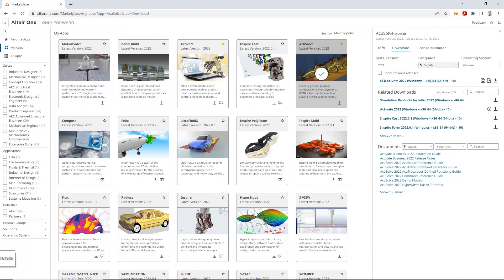So, I hope this video was beneficial to you guys. And if you have any more questions or you'd like to learn more about these Altaire tools, please visit us at www.trueinsight.io.